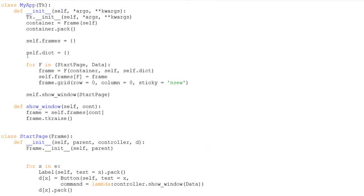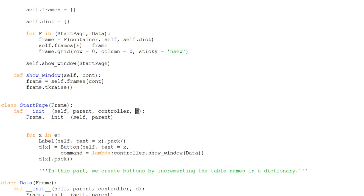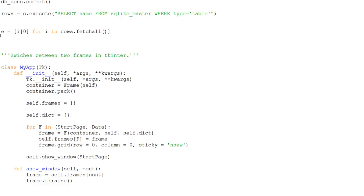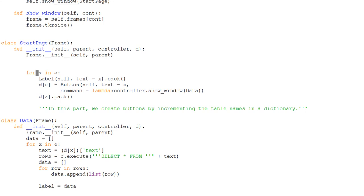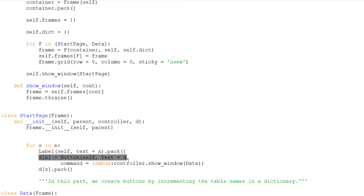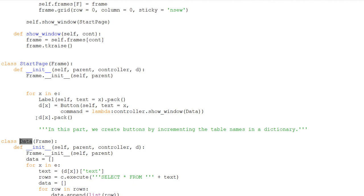Now I'll talk about the part I made. I created a dictionary called self.dict to hold the different buttons. When we declared the objects of the classes I added it as a parameter, and in the initialization function I also added it. Then for X in E — remember E is the list of table names — we take X and assign it to every table name, then create a label with that text. So if the table names are test_one, test_two, test_three, it creates a label and a button for each, and packs them.